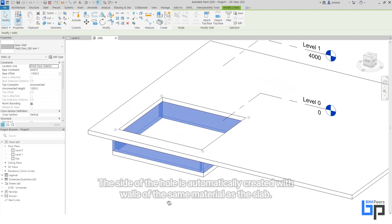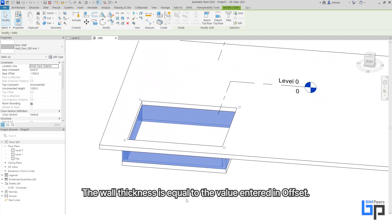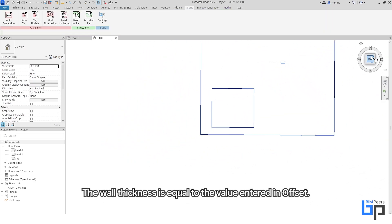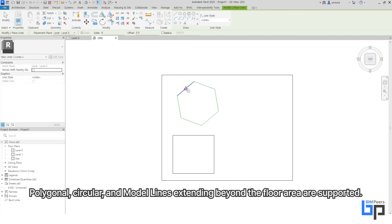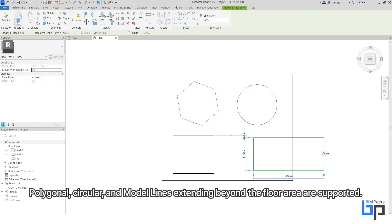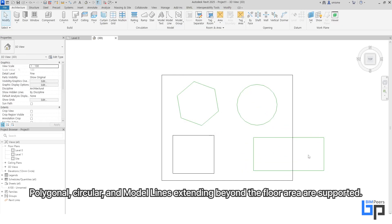The wall thickness is equal to the value entered in Offset. Polygonal, circular, and model lines extending beyond the floor area are supported.